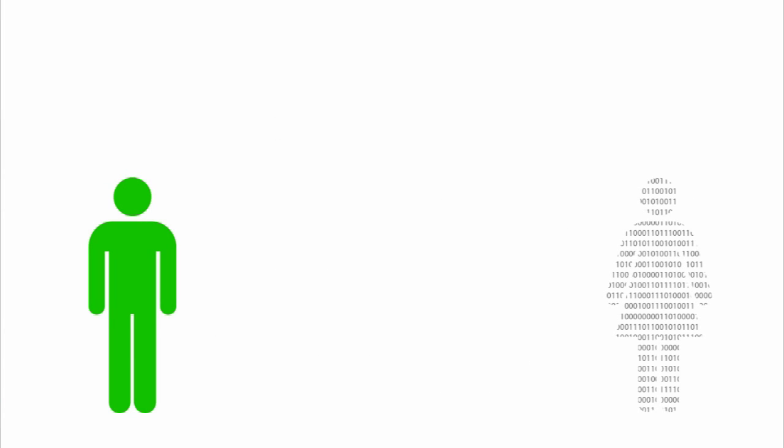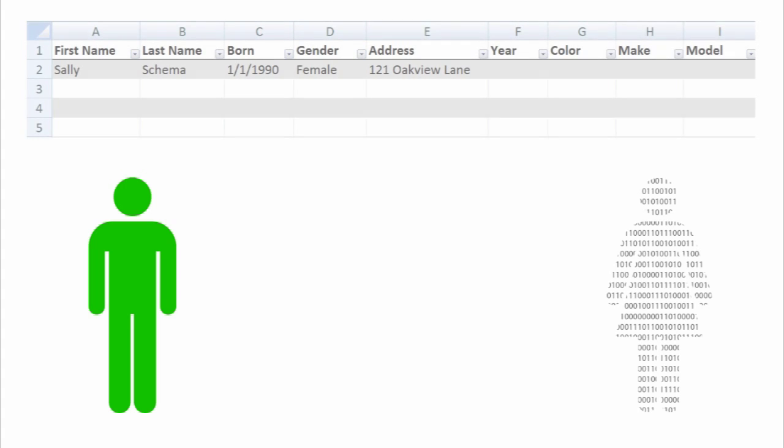This is Jack. He owns Jack's Auto. A small business like Jack's might store Sally's data in a spreadsheet.